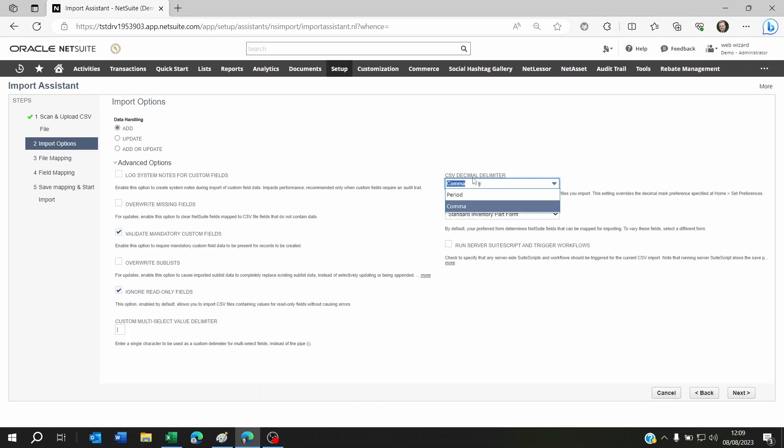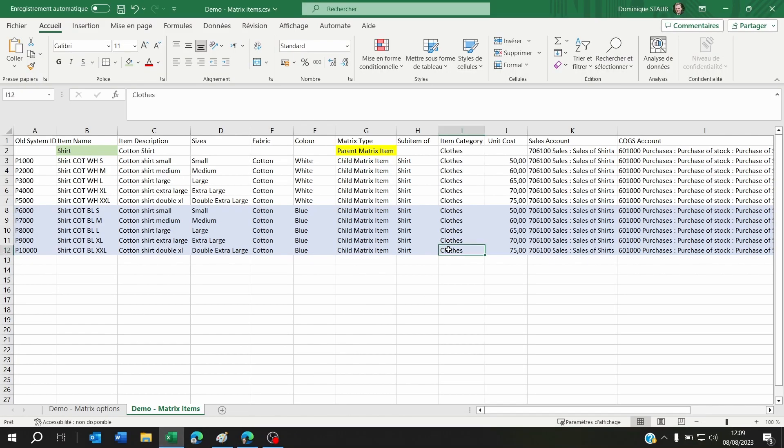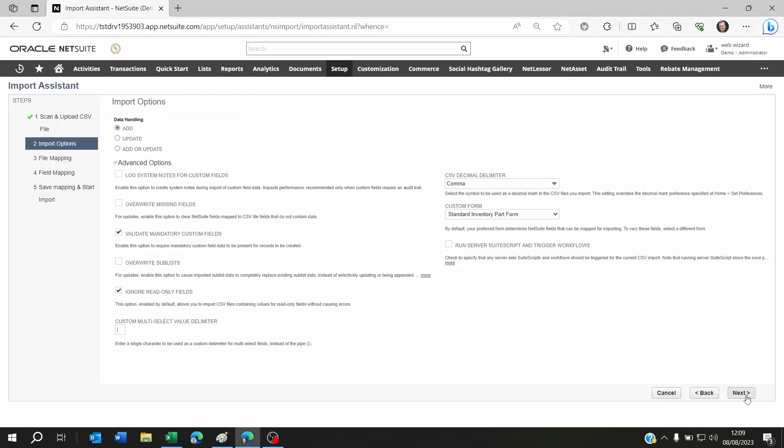I'm going to select the file, click on next, and here I can actually set the decimal delimiter. This is for the case that you've got purchase price, sales price, etc. On my Excel document you will see that I've got a comma as a separator for decimals. I'm going to click on next.